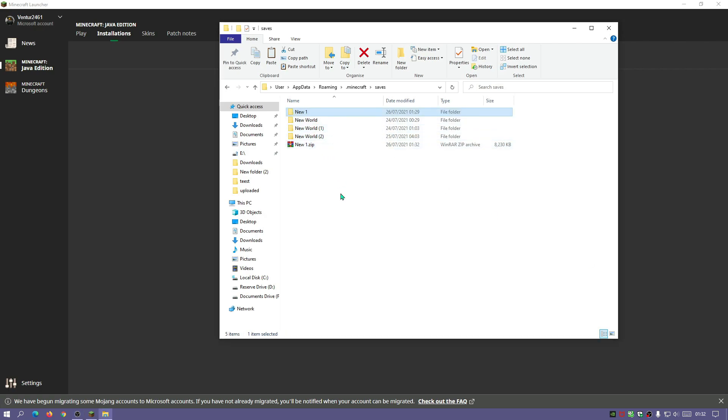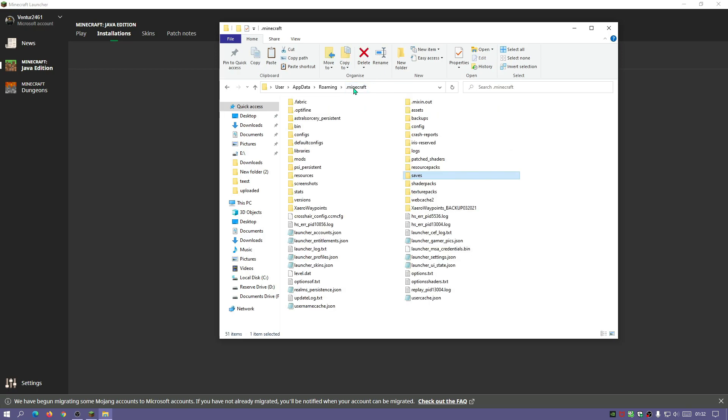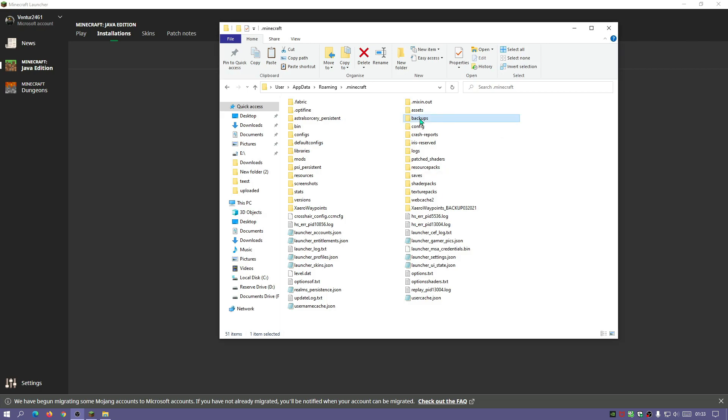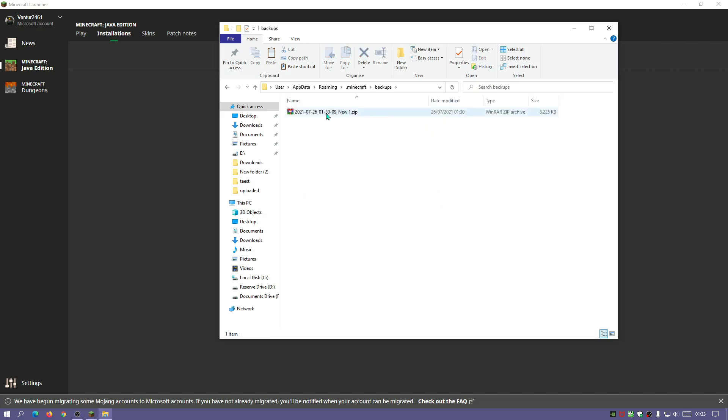So let me just delete this new one world folder and I'm going to go back into my Minecraft directory, then I'm going to go into the backups folder over here and this is the world which we backed up.